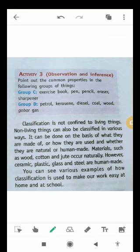Whenever required, classification can be done in various ways — on the basis of what they are made of, how they are used, and whether they are natural or human-made.